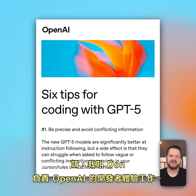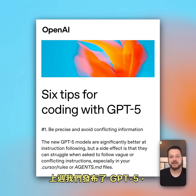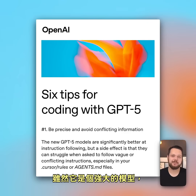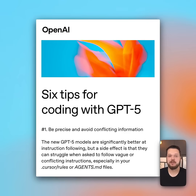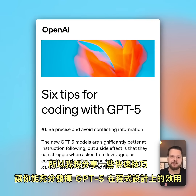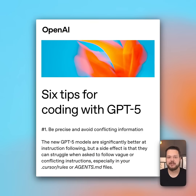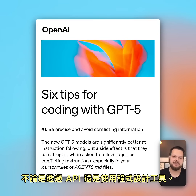Hi, my name is Dom and I work on developer experience at OpenAI. Last week we released GPT-5 and while it's a powerful model, prompting GPT-5 can differ from other models. So I wanted to share some quick tips on how you can get the most out of GPT-5 for coding, whether it's via the API or using coding tools.